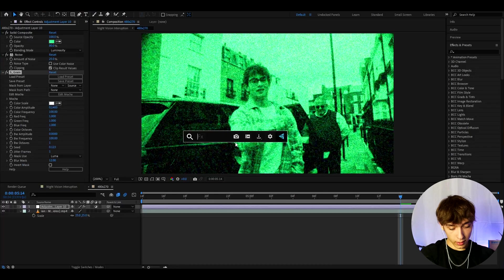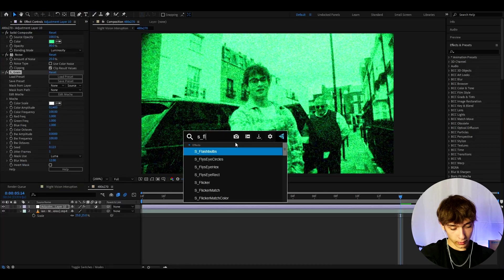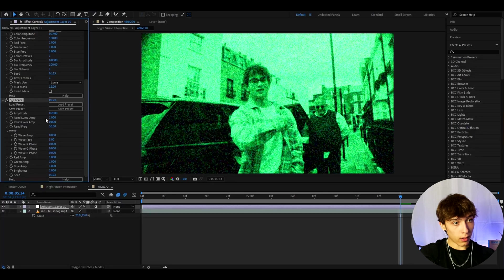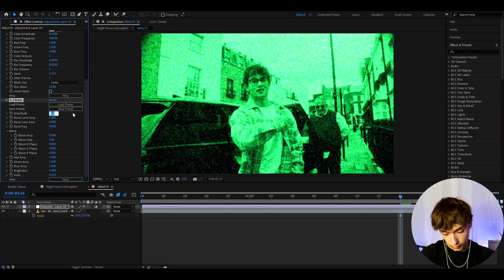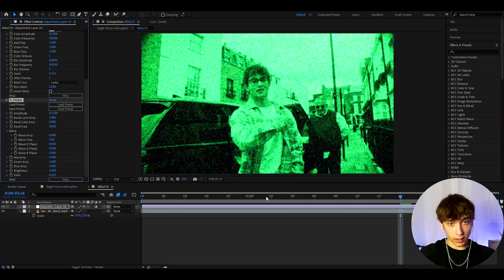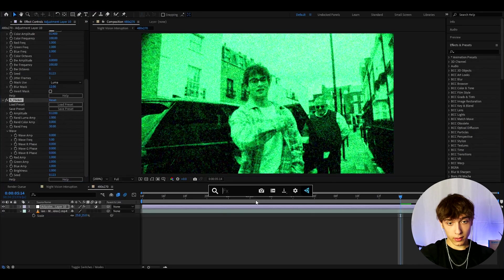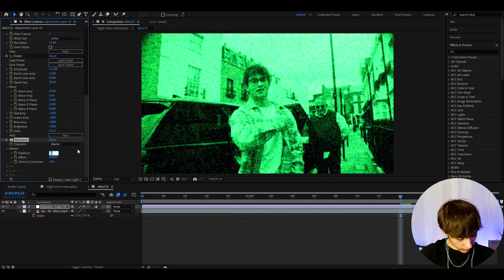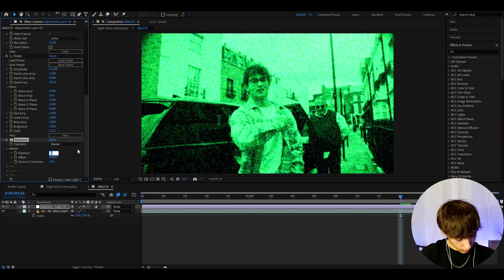Now I'm going to add s_flicker. I'm going to make the amplitude a bit lower to like 0.12. The last effect I'll add is exposure and I'm gonna make the exposure to 0.96.